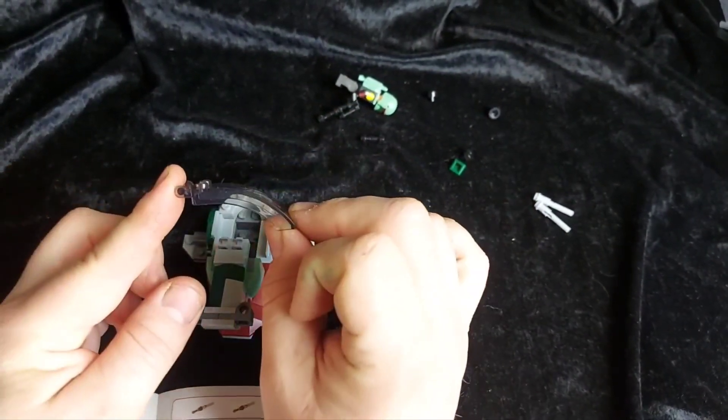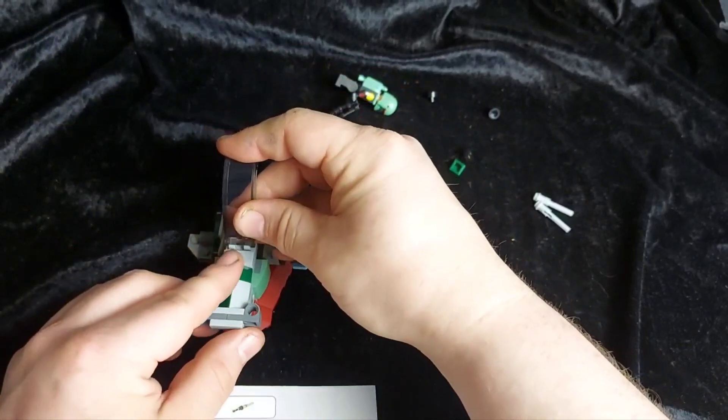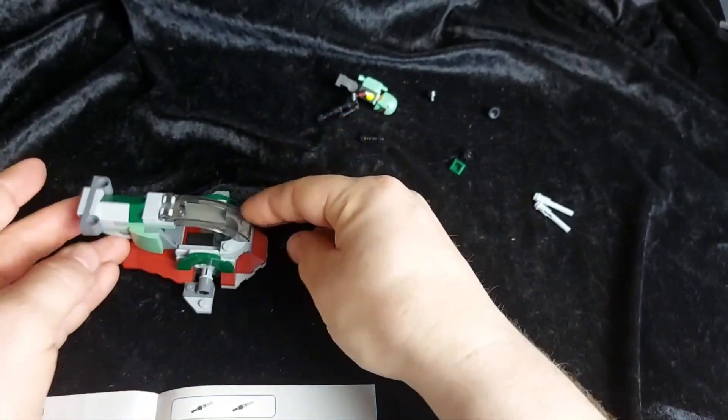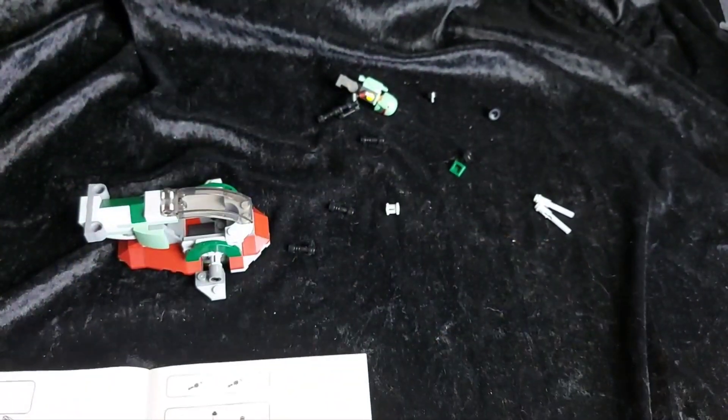So there we got our clear piece for our cockpit. So that goes on there. And folds down like that.